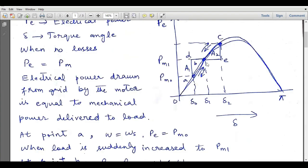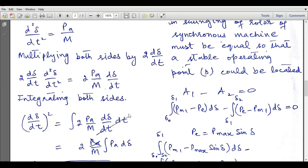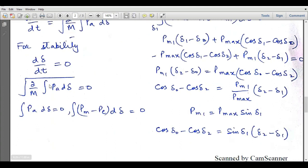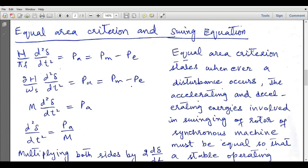If the system is stable at point B, there are no more oscillations, delta becomes constant, and d_delta/dt equals zero. This is the condition for stability: d_delta/dt equals zero means ∫pa · d_delta equals zero, and since pa equals pm minus pe, we need ∫(pm − pe) d_delta = 0. The equal area criteria can be defined as: whenever a disturbance occurs, the accelerating and decelerating energies involved in swinging of the rotor must be equal so that a stable operating point B is located.